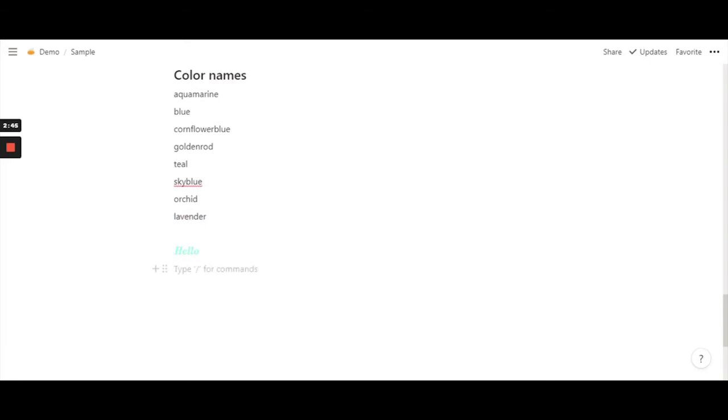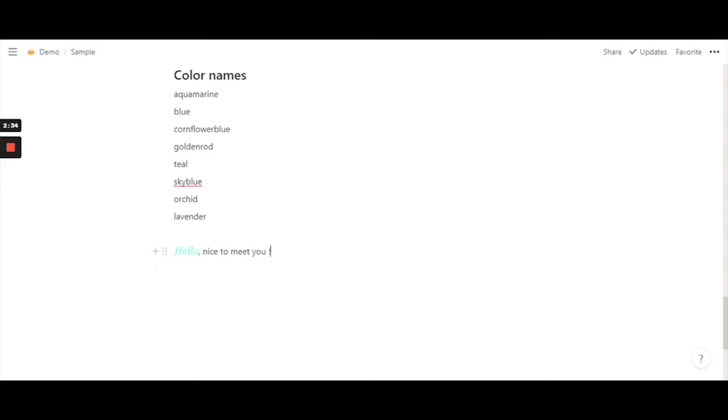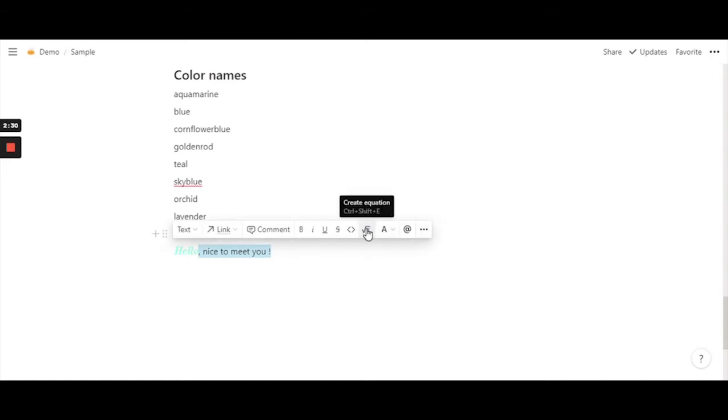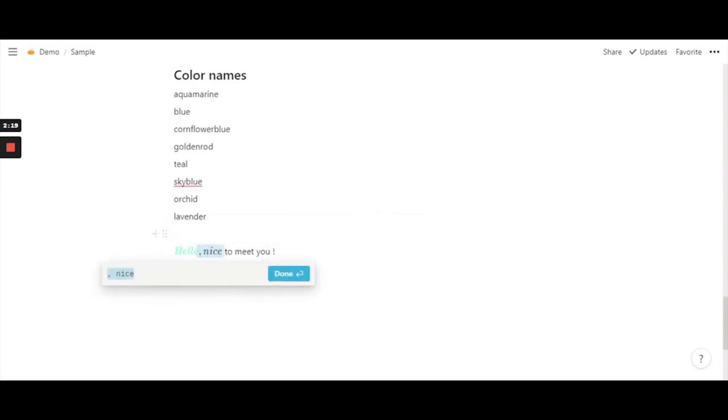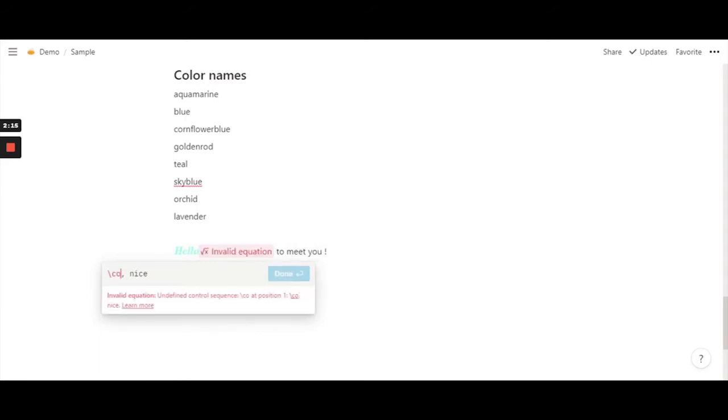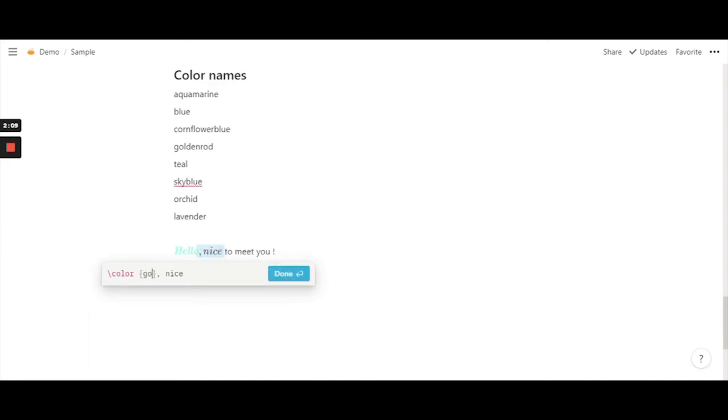Let's try a few more out. Let's do it in the same line itself. Select comma, nice to meet you. We'll take in all of these actually. Or maybe let's just be slightly more playful and color code it. Create equation and slash color. And again brackets. Let's do golden rod. Golden rod. And hit done.